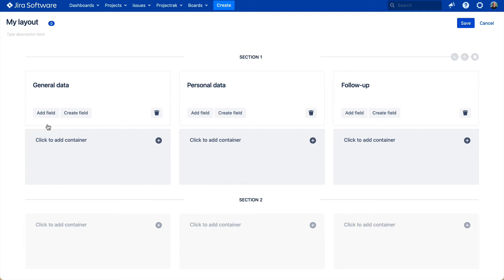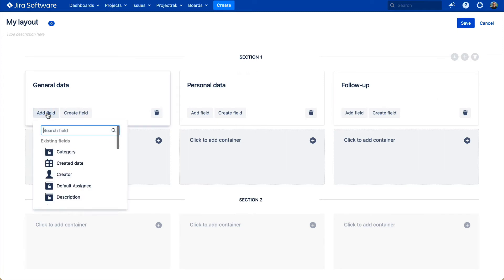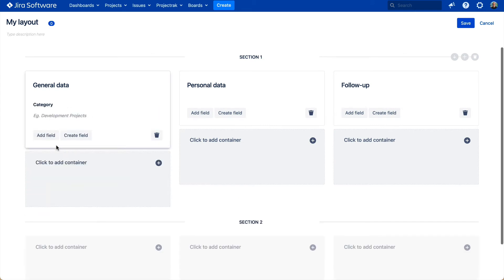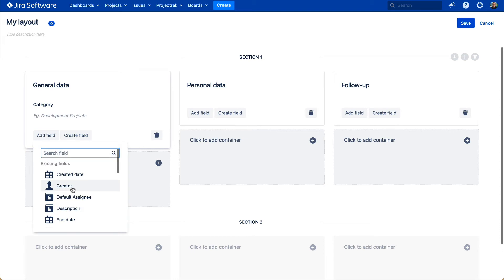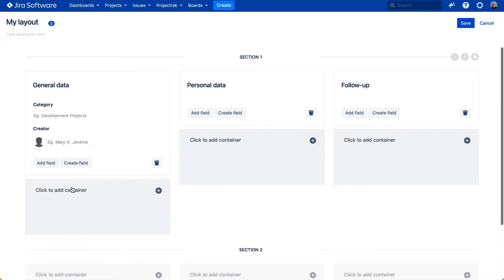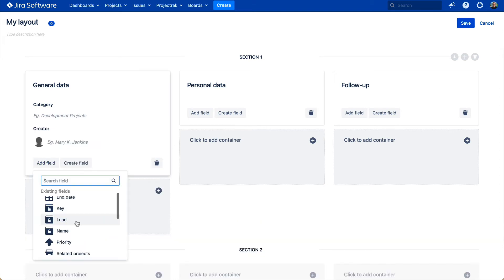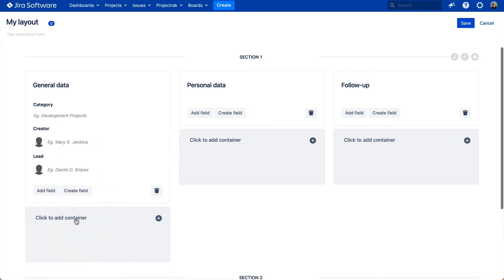Finally, start filling these containers with the project fields you need to track. We can add the ones we have previously created, such as category, creator, and lead. Or we can always create a project field right from the layouts.